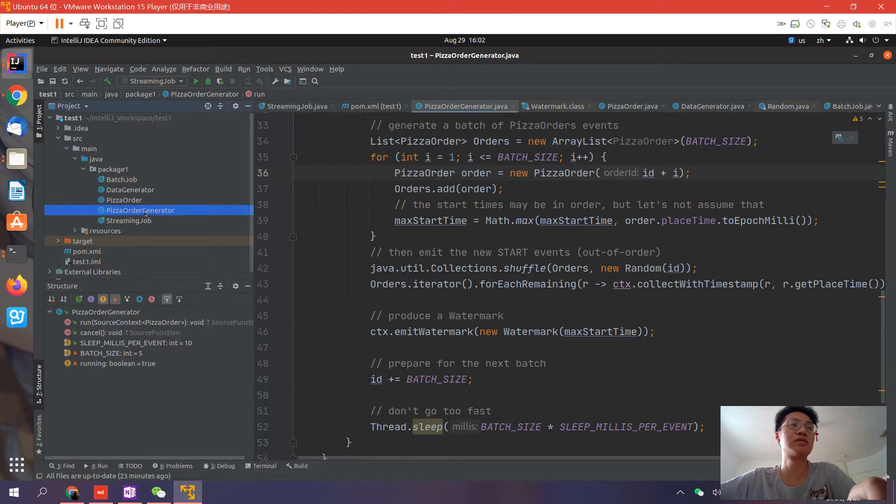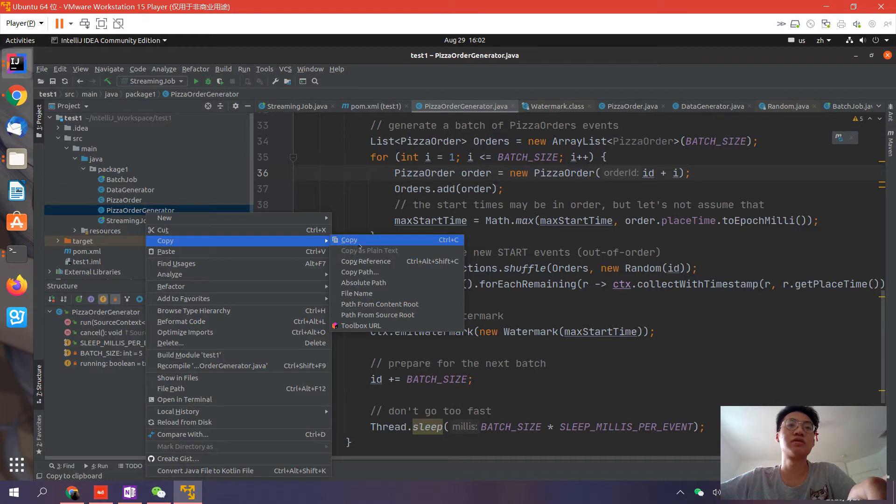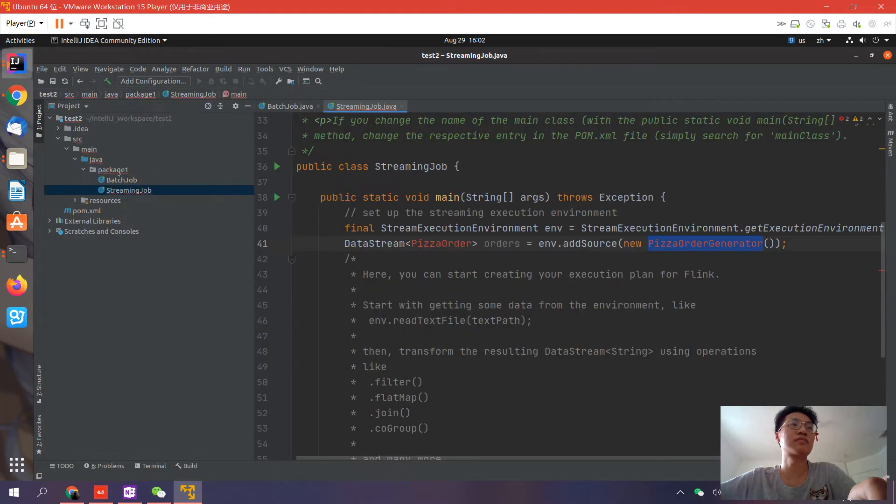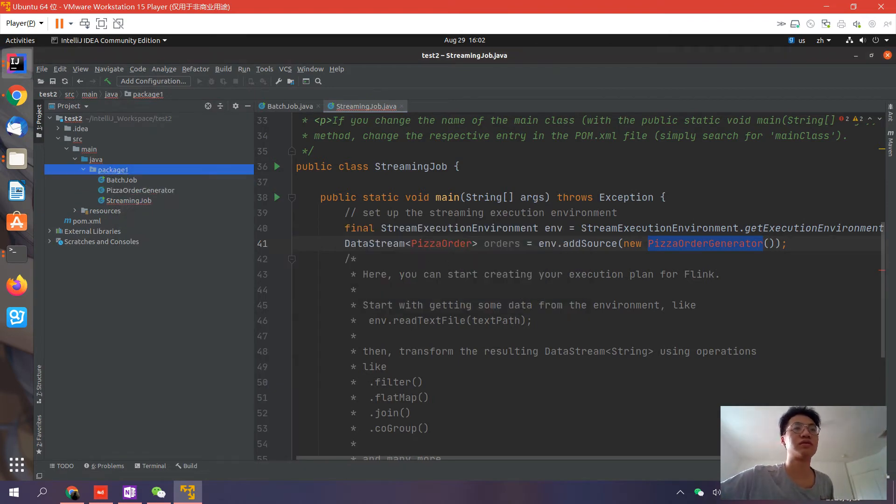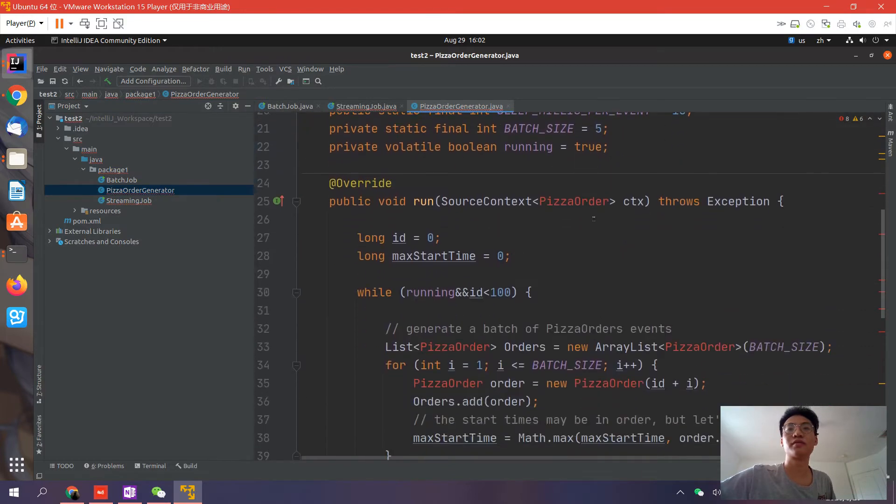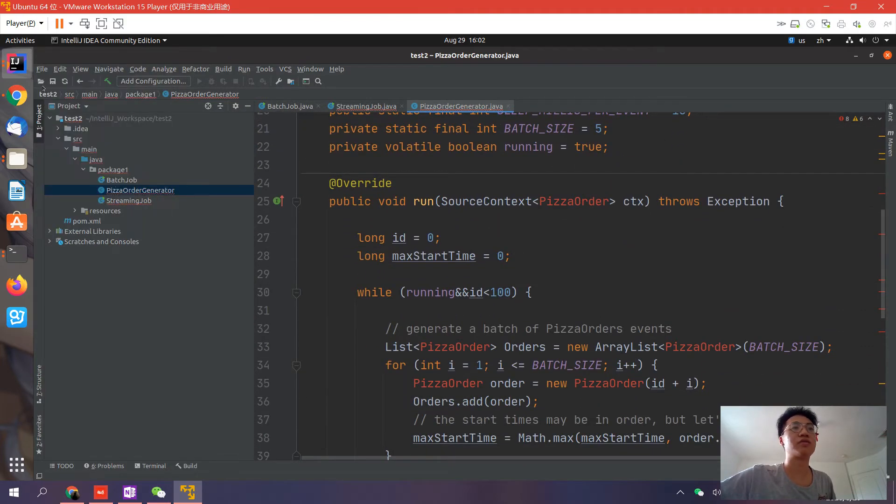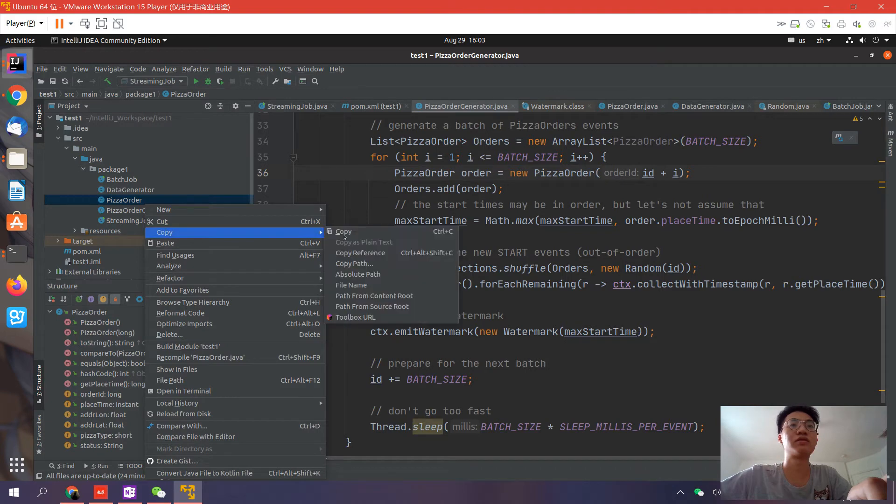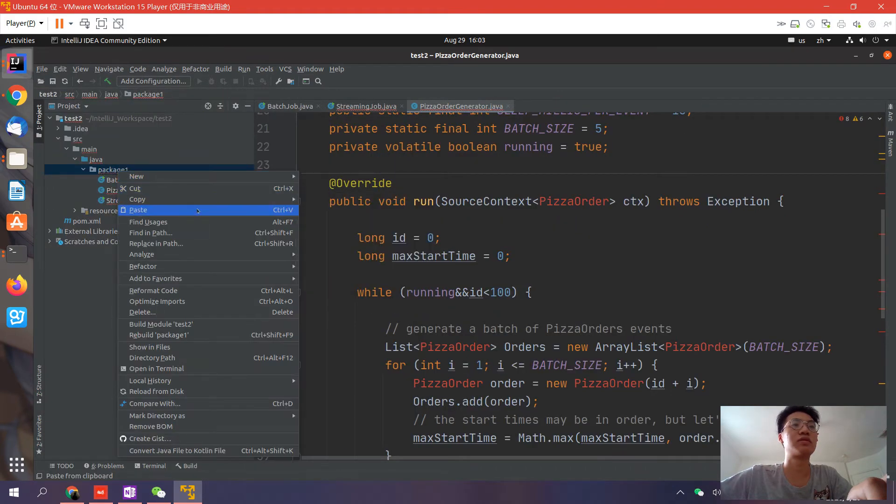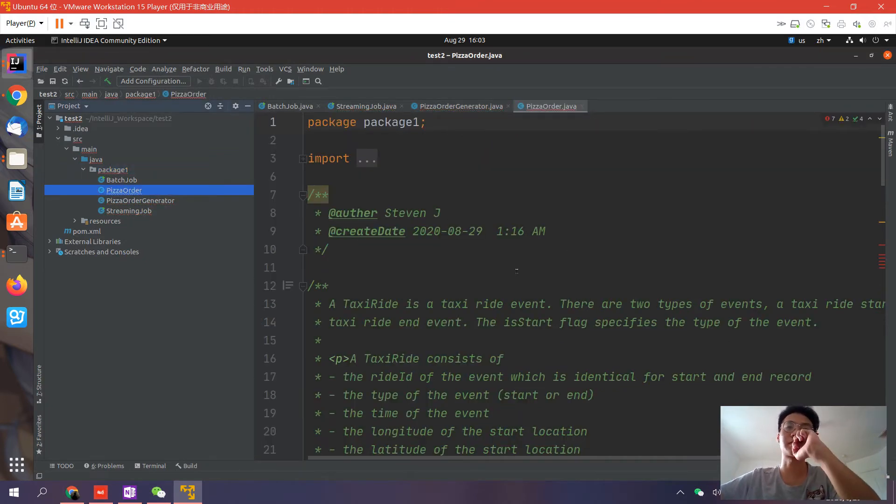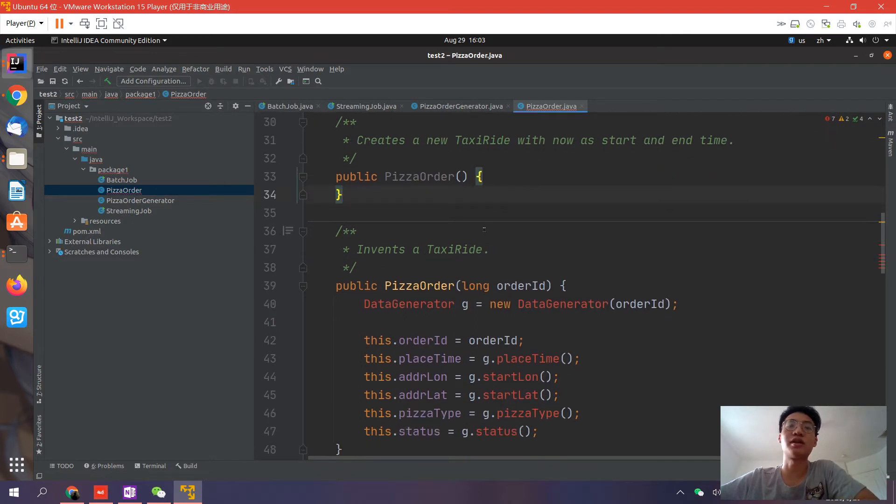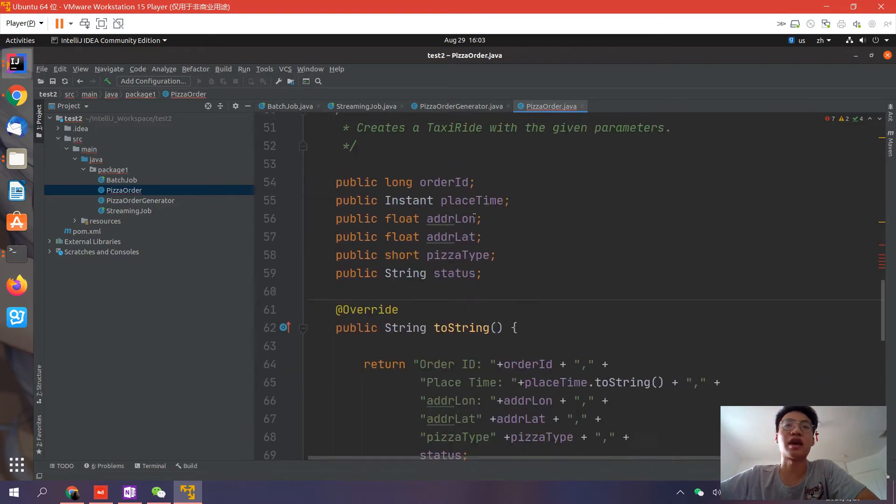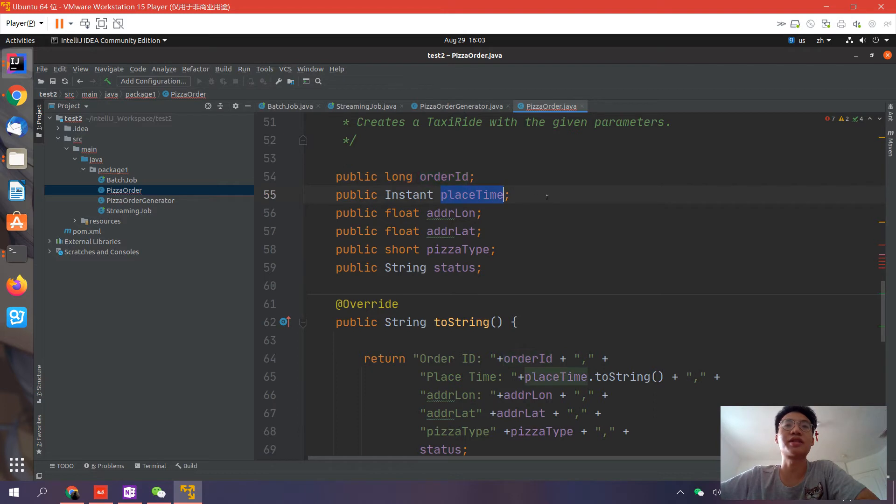So now we have the generator. What we need is the pizza order. Let's copy the pizza order here. In this streaming processing, we need to process pizza orders.